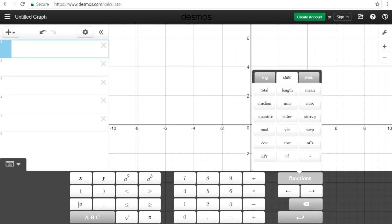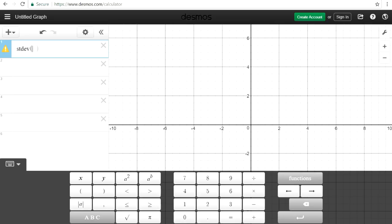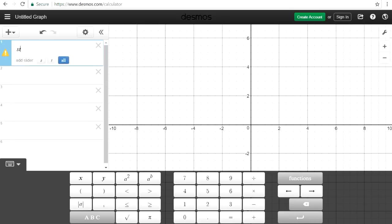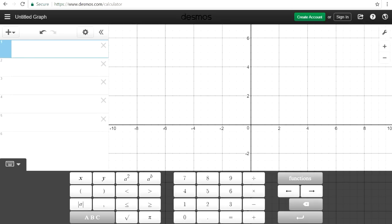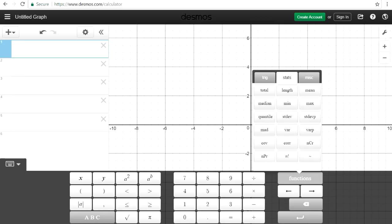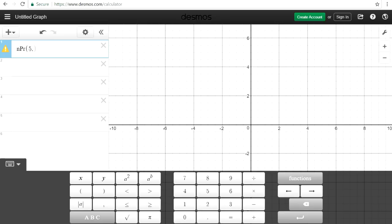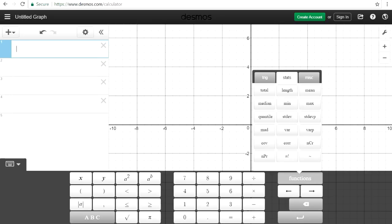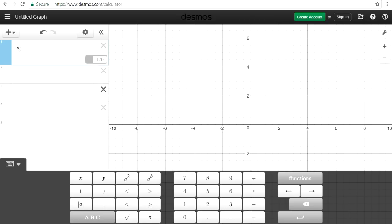We can also calculate standard deviation. Standard deviation can take a long time to calculate with its huge formula, but this tool makes it easy. Let's say we want to find the standard deviation of 3, 4, 6, 7, and 8 — it's 2.0736. We also have combinations and permutations: for example, 5P3, written as (5, 3), equals 60. And then there's factorials — 5 factorial, which is 5 times 4 times 3 times 2 times 1, equals 120.